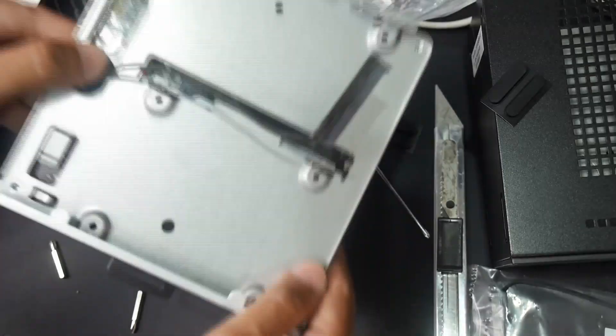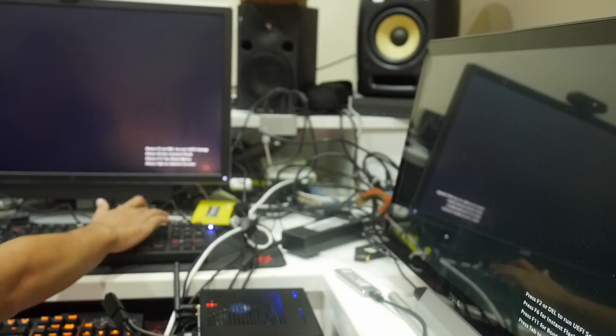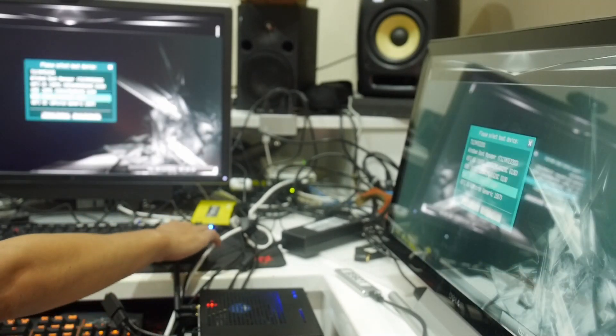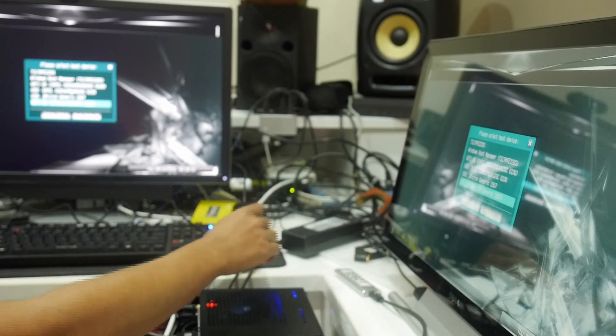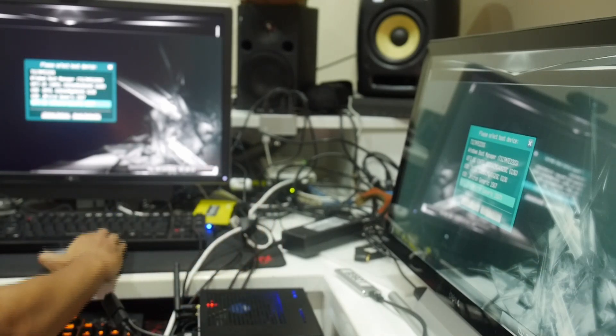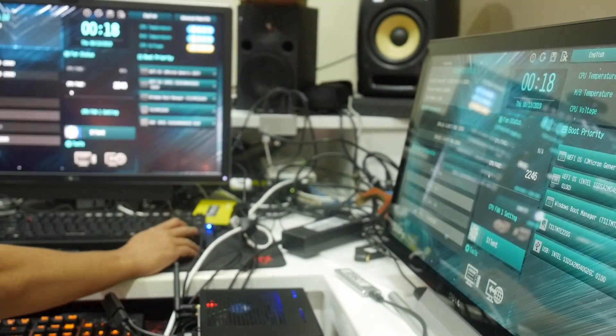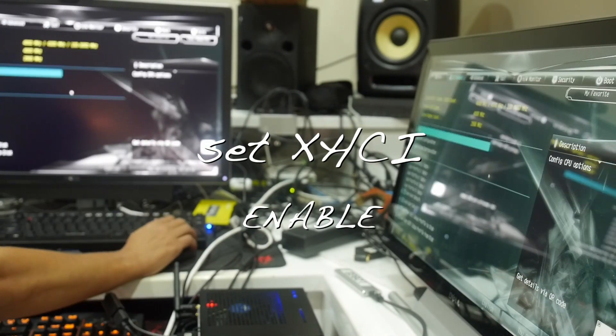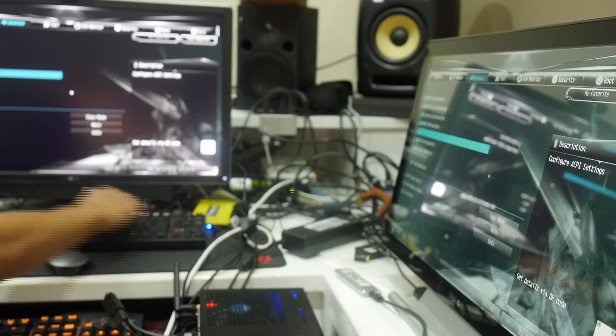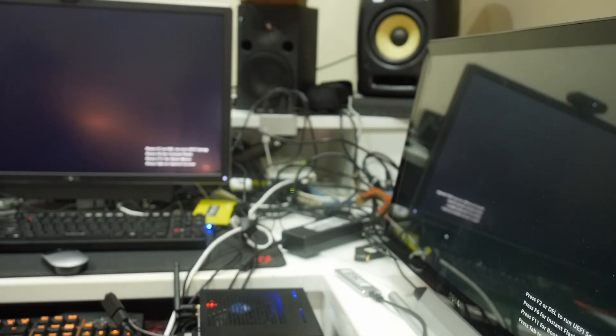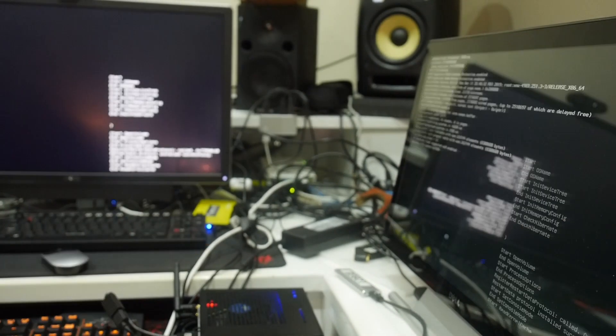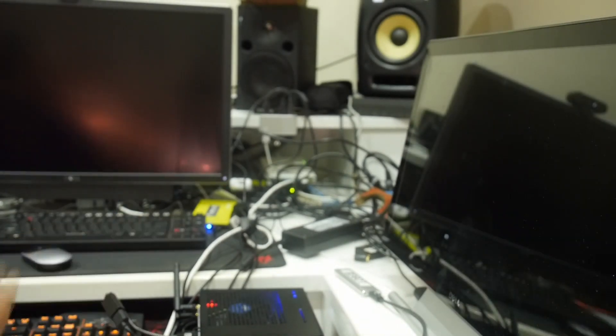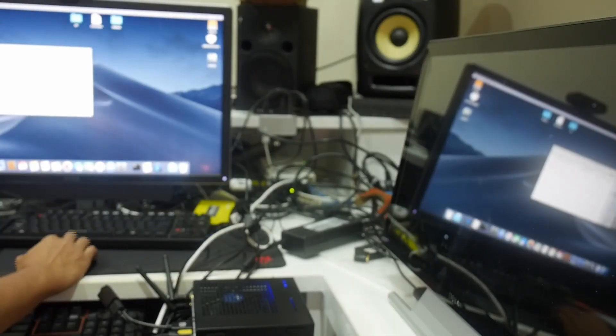So I just want to show you that it really works on both monitors - one DisplayPort and another by HDMI. The only thing you have to set here is disable Secure Boot and enable XHCI Handoff.